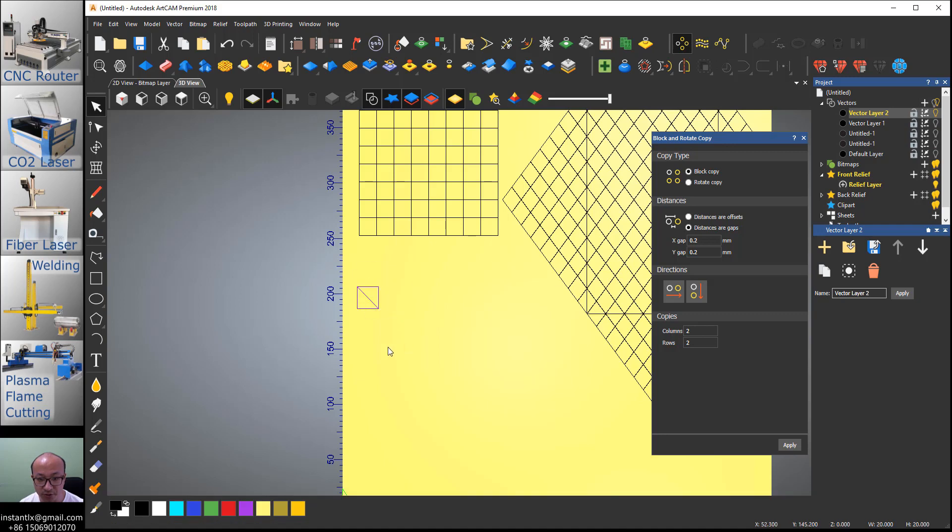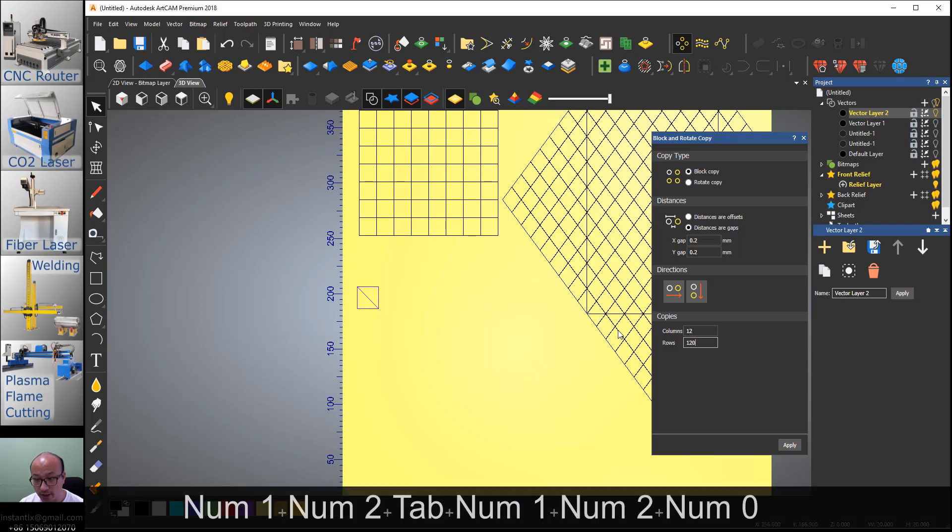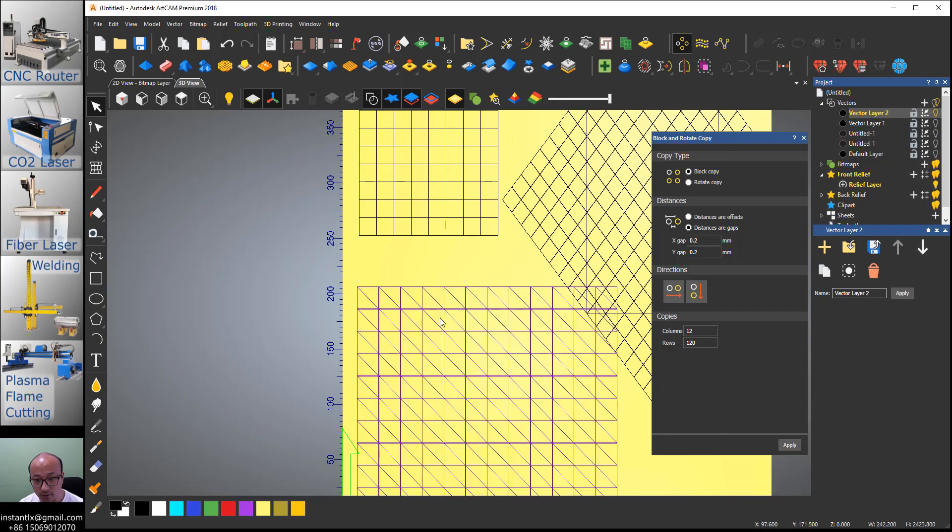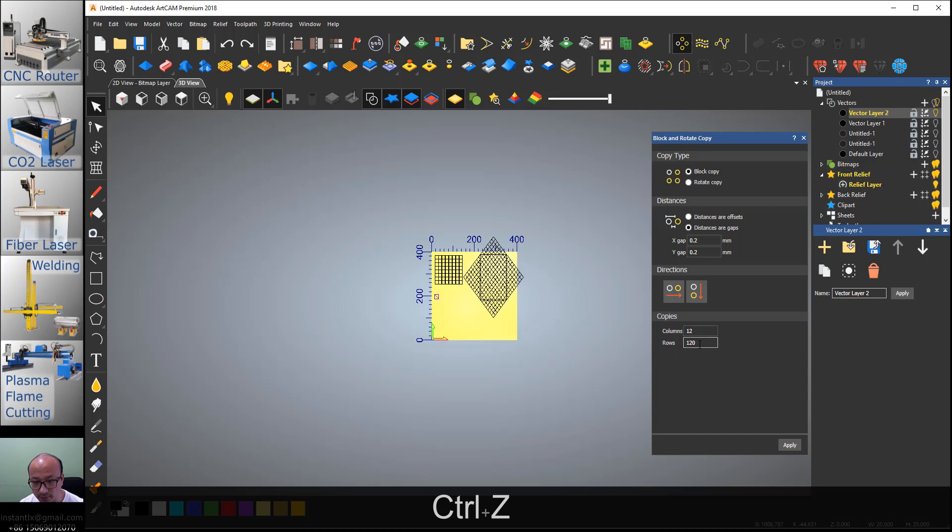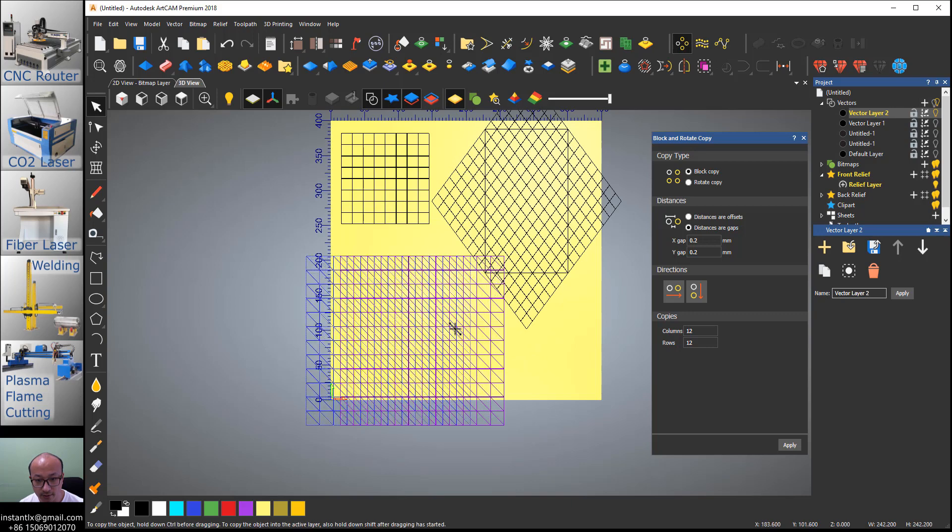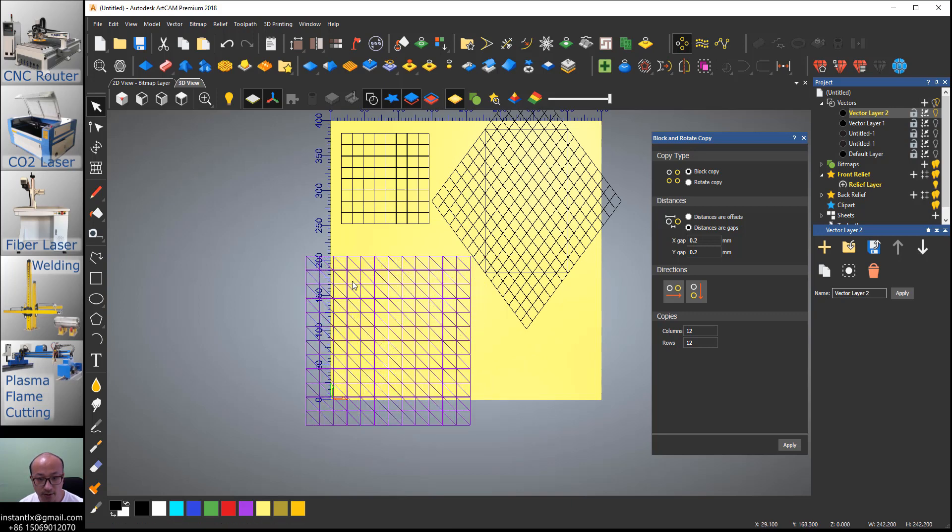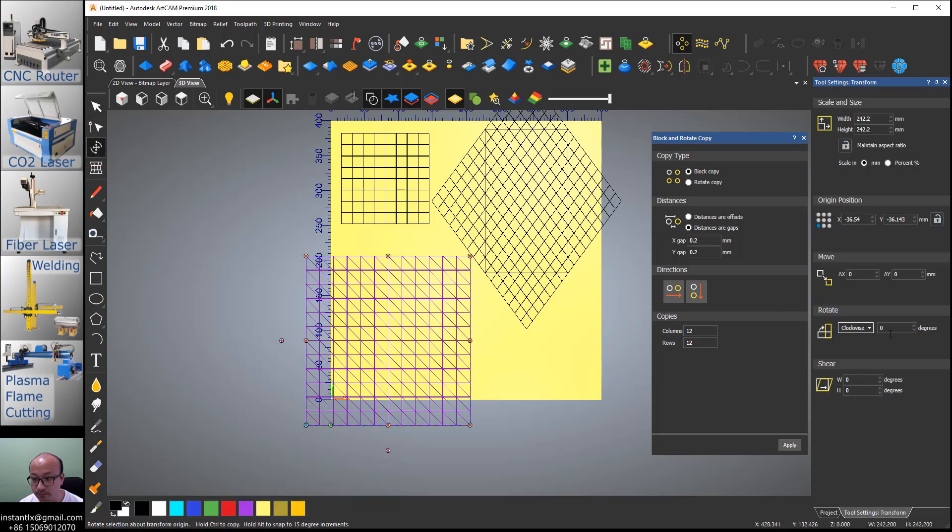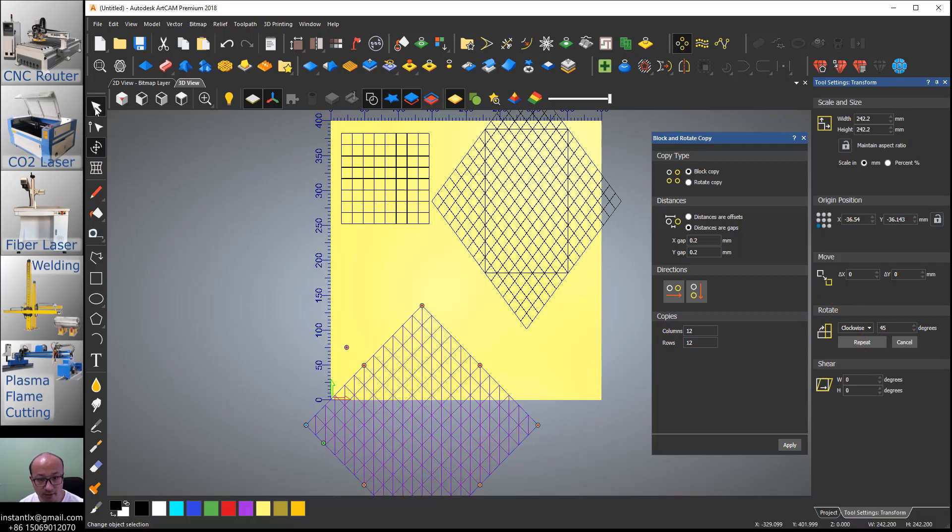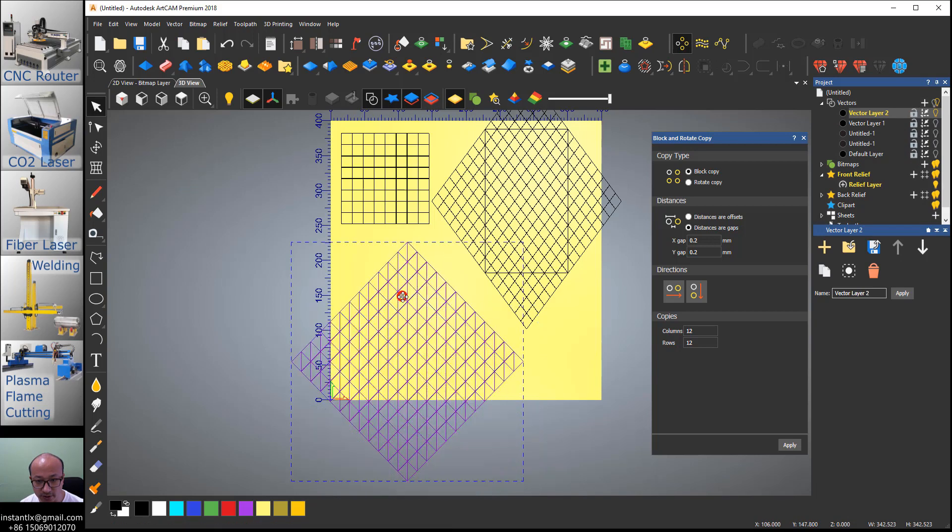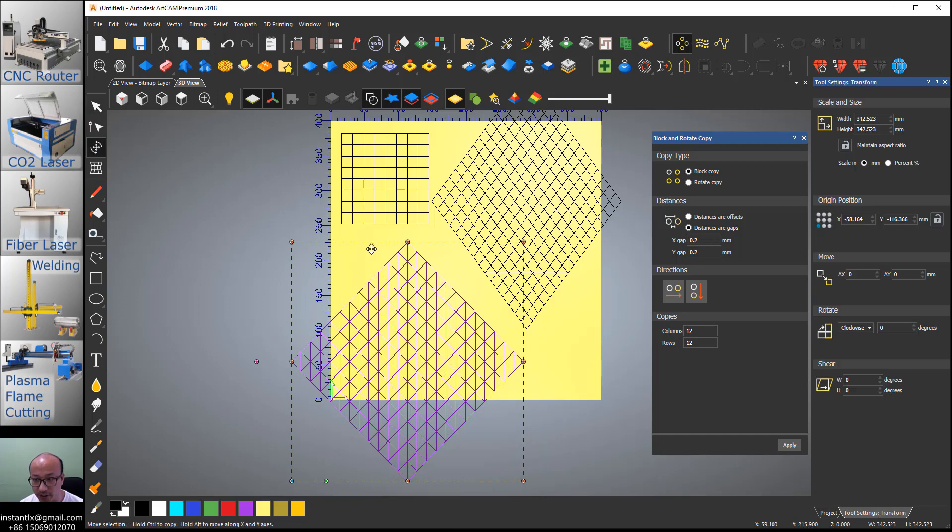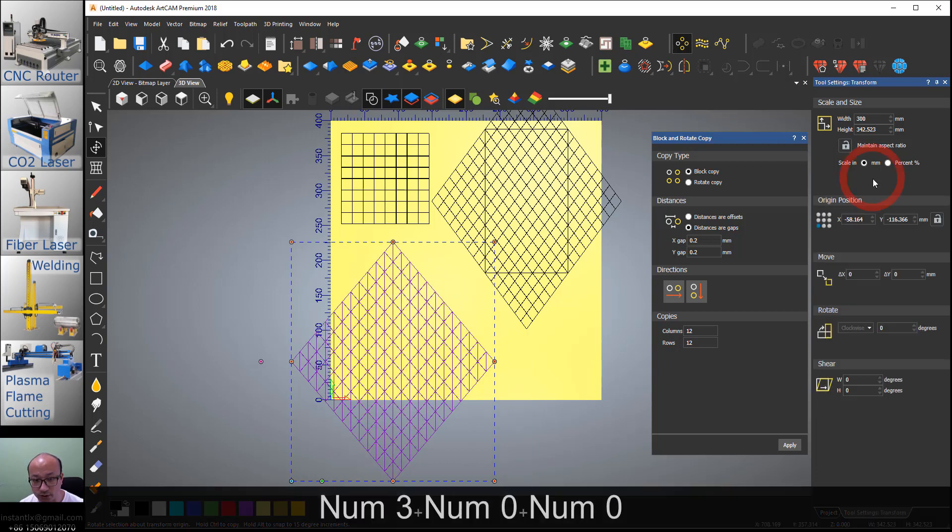We use the same way as that. We just make it 12 by 12, apply. So we group again, we do a rotate 45 degrees, apply, select, and then move it. Then we use transform again and change the width to 300, apply.